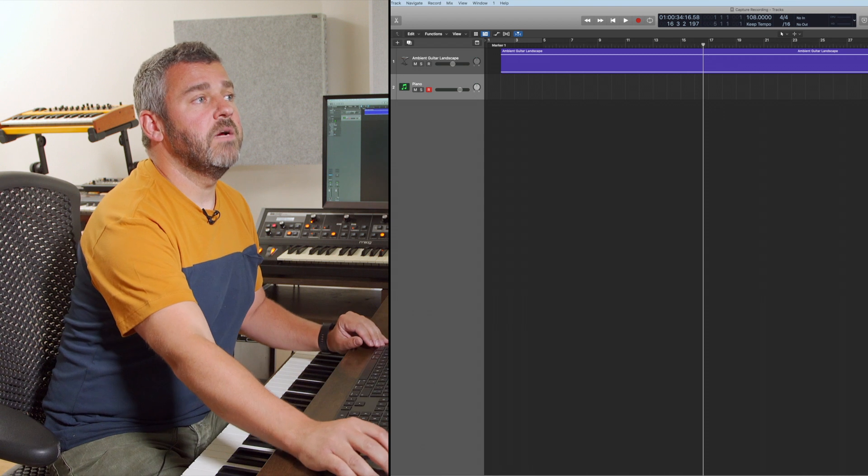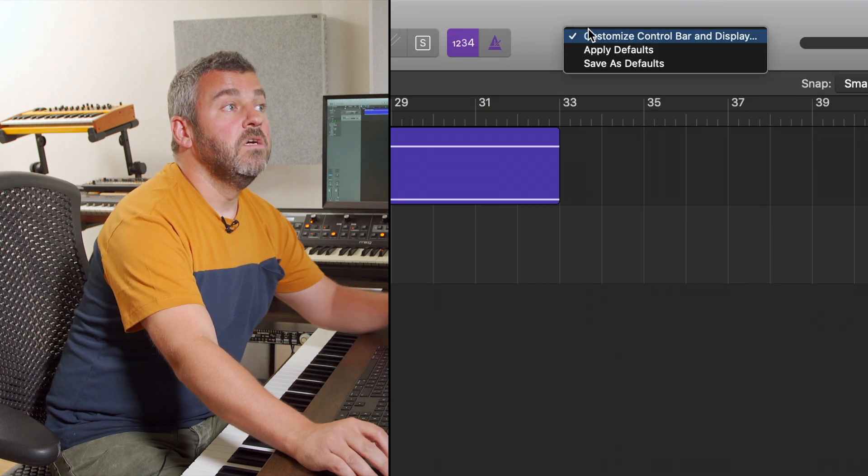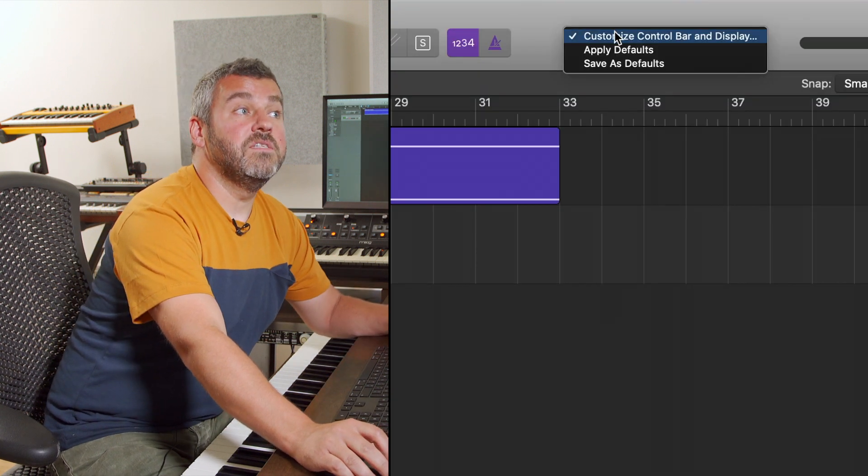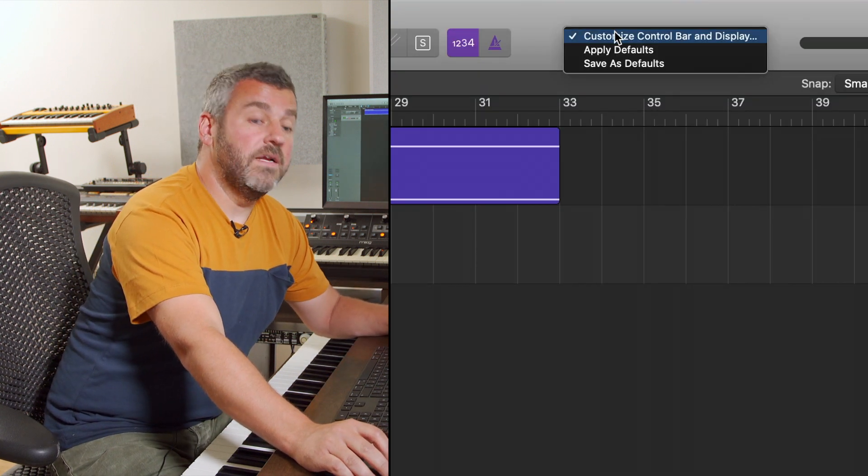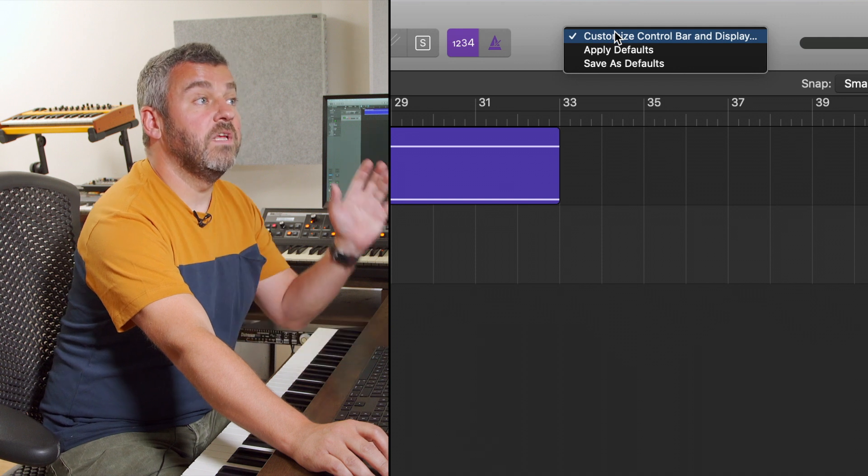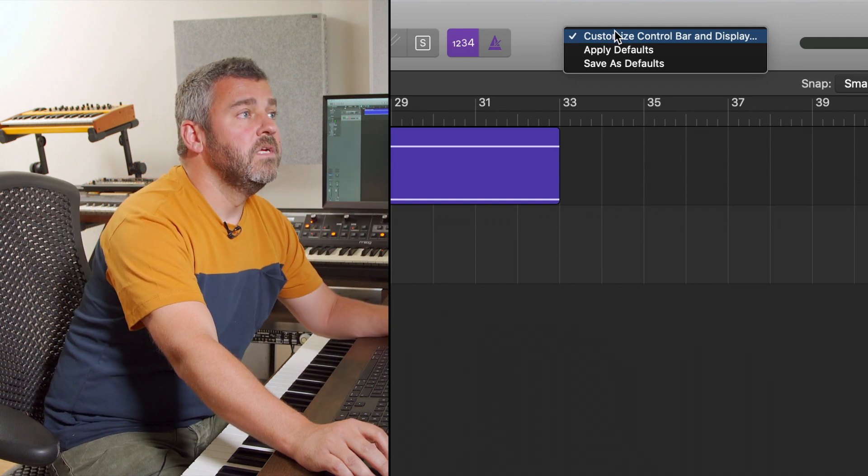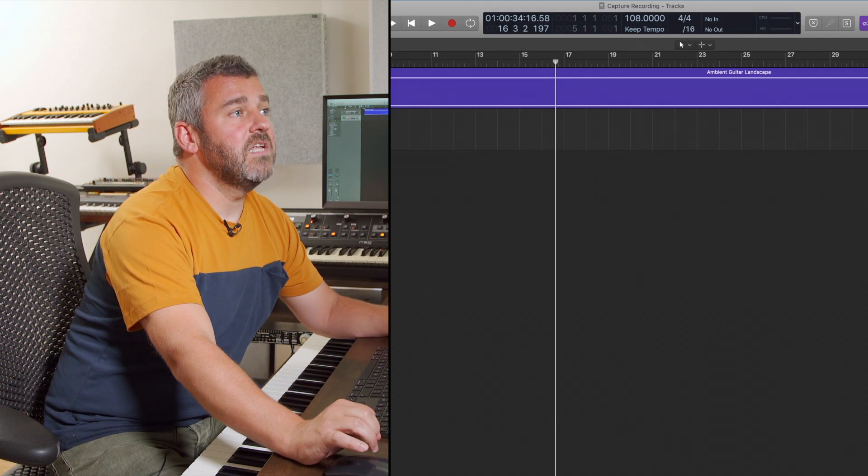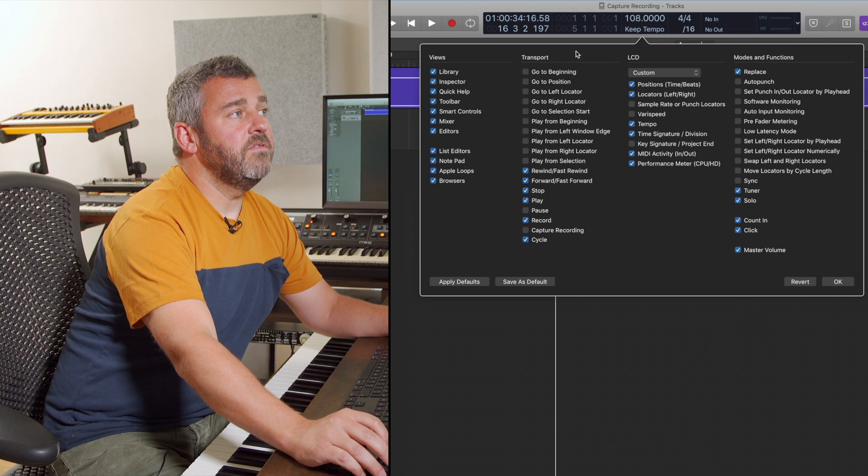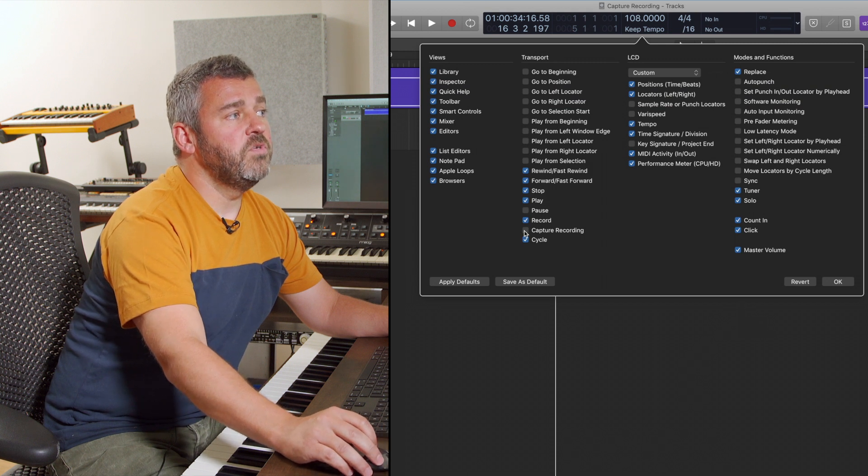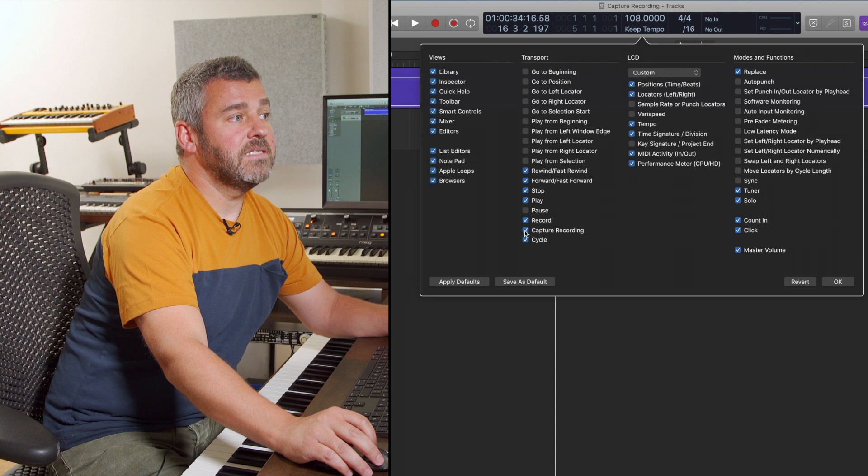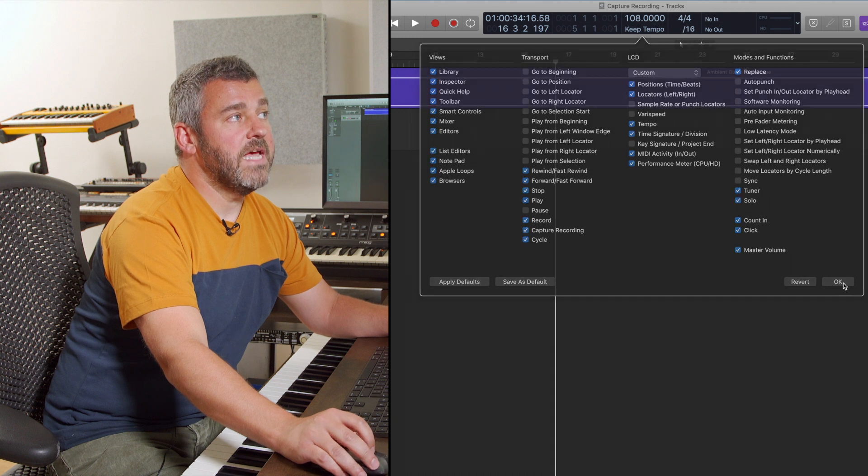In order to do that, what I need to do is to configure or customize the control bar and display which I can do by pressing control and clicking anywhere where it's gray at the top. And when I select this option, you will find here that in the transport bar there is an option called Capture Recording. And the moment I add that and I press OK,